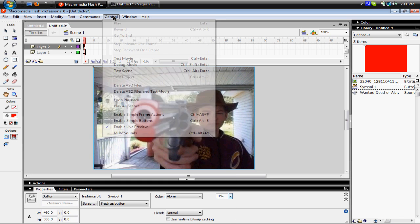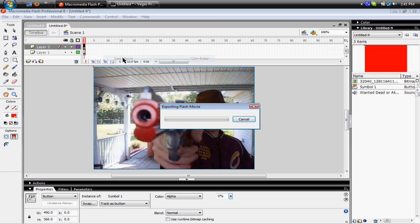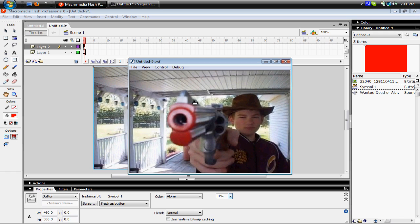And then, when you're done, Control, Test Movie, and voila.